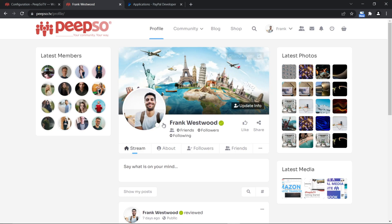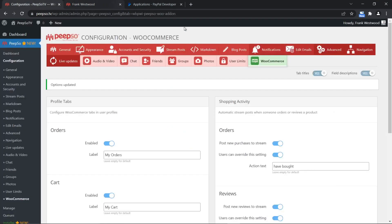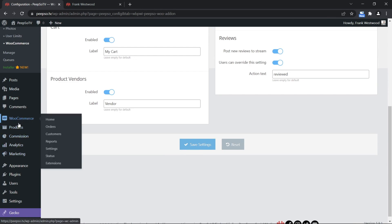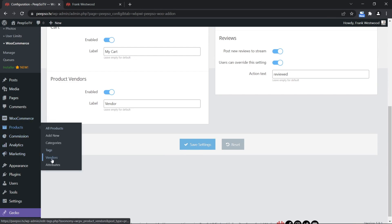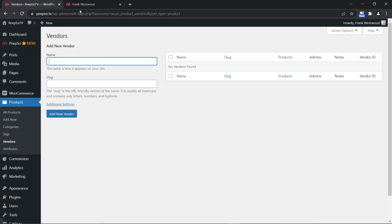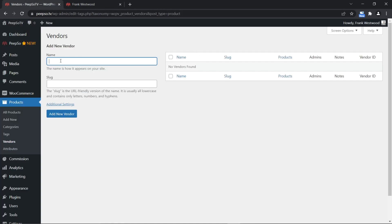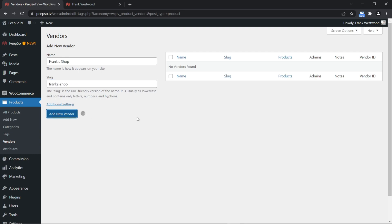First of all, let's create a shop for our admin user. To do that, go to your WordPress dashboard, then Product Vendors. Our admin is called Frank Westwood, so we are going to name this shop Frank's Shop, give it a slug, and add a new vendor.